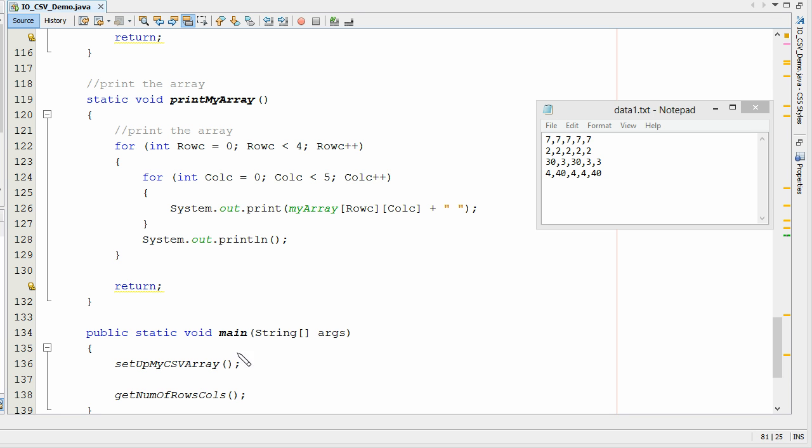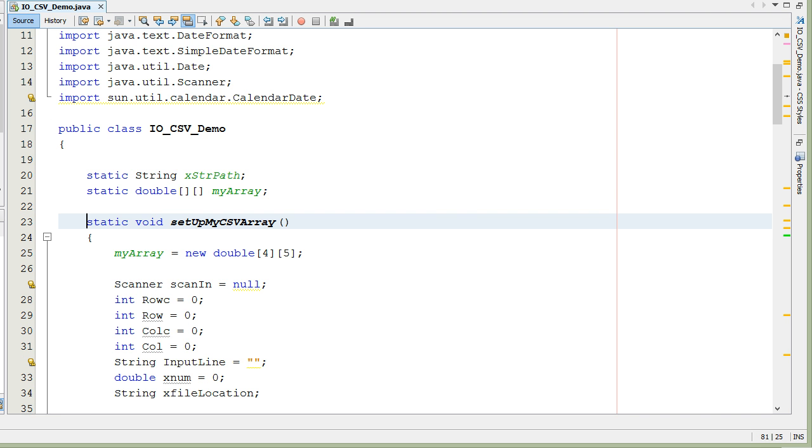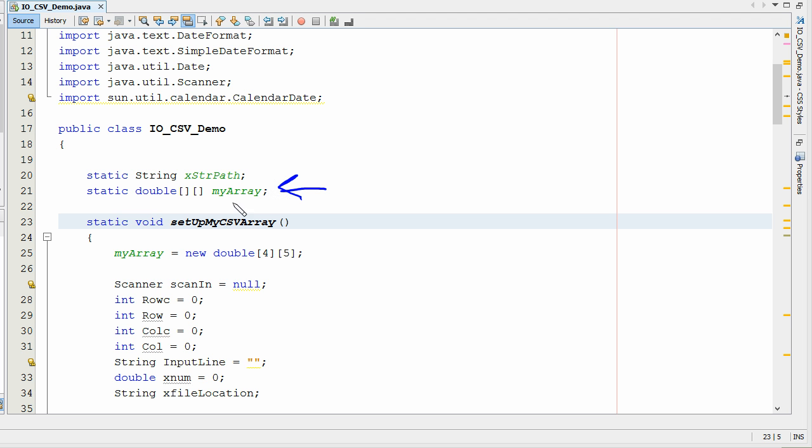I've set up a simple function here to actually bring in that array, and I call it SetupMyCSVArray. Let's go look at the function. I do want to point out I've got a couple global variables going on here. The main one here is MyArray. We're actually going to make the array a global variable. We're setting up a static double as a two-dimensional array.